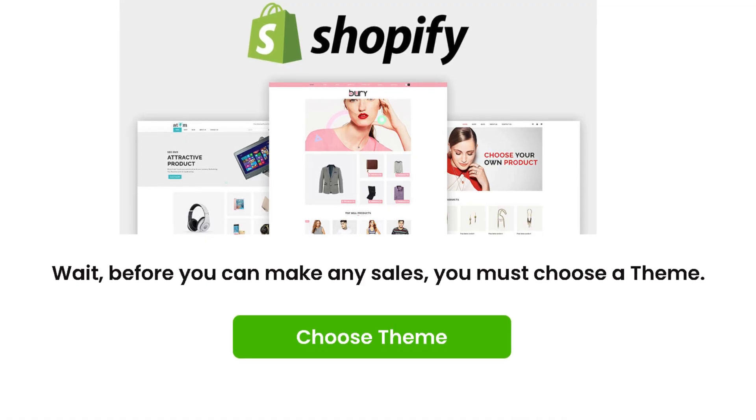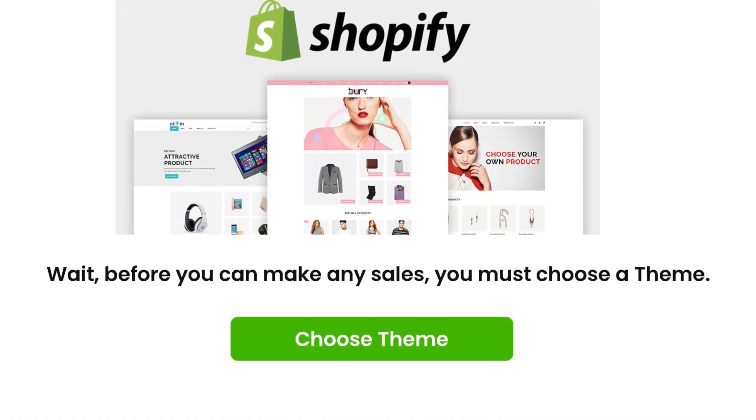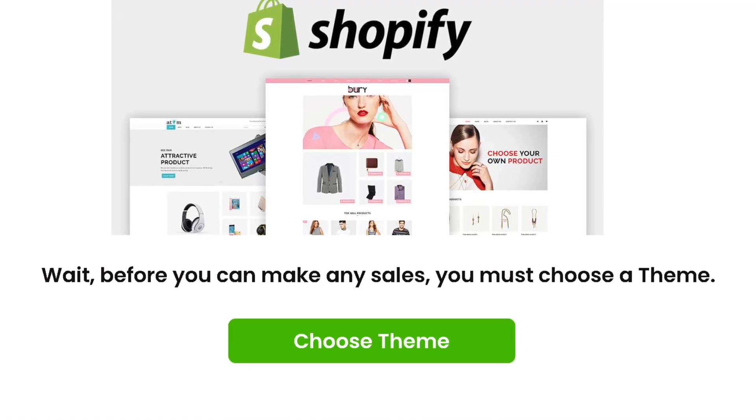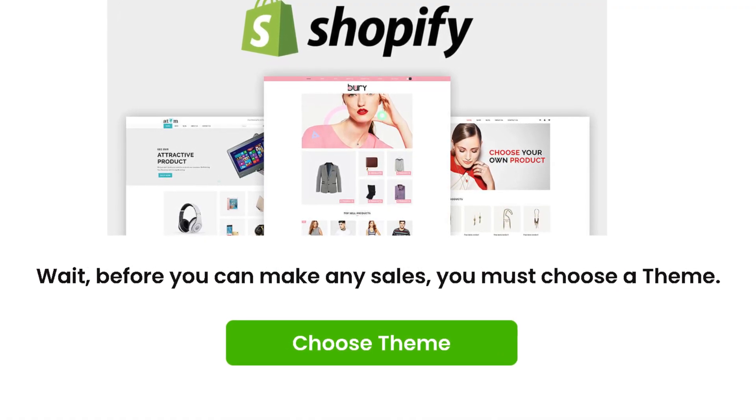I just finished installing Shopify. Now let's get some sales and make some money. Wait, before you can make any sales, you must choose a theme.